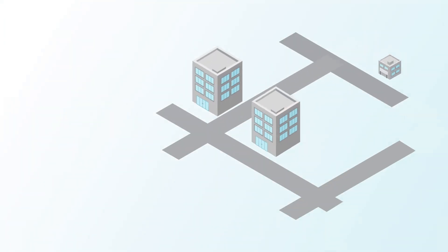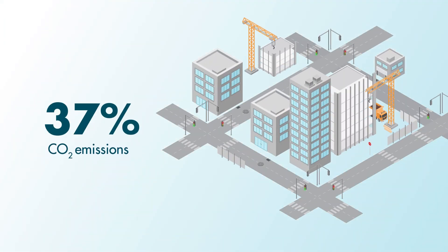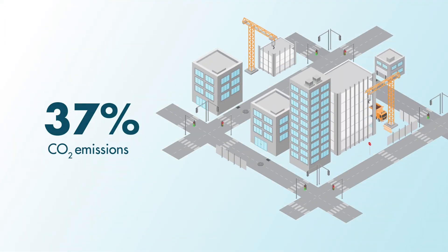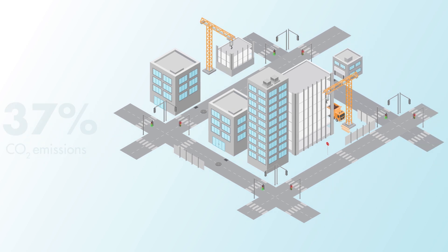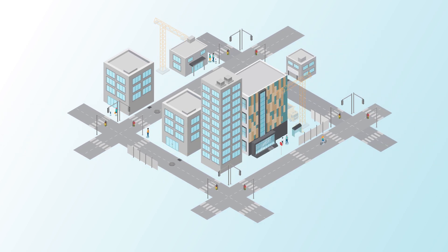Worldwide, over one-third of all CO2 emissions come from the construction and operation of buildings. That's why the construction industry is looking for solutions to make buildings more sustainable.